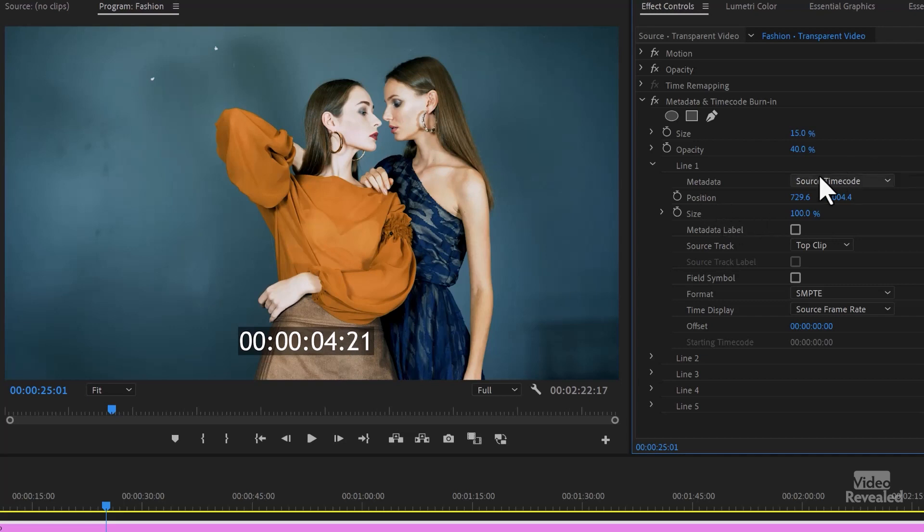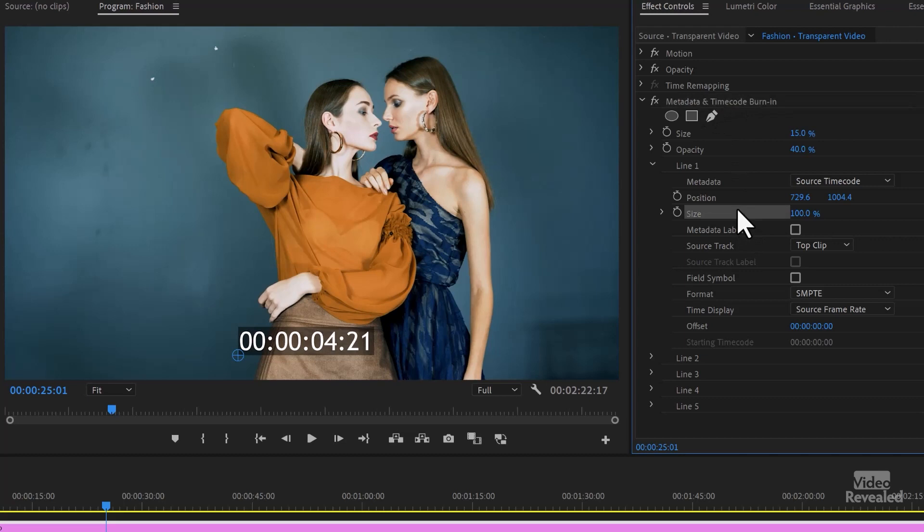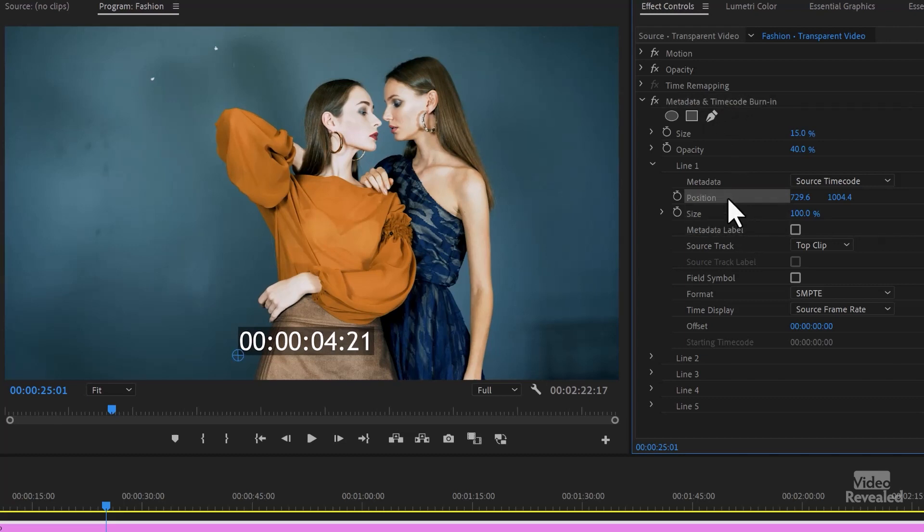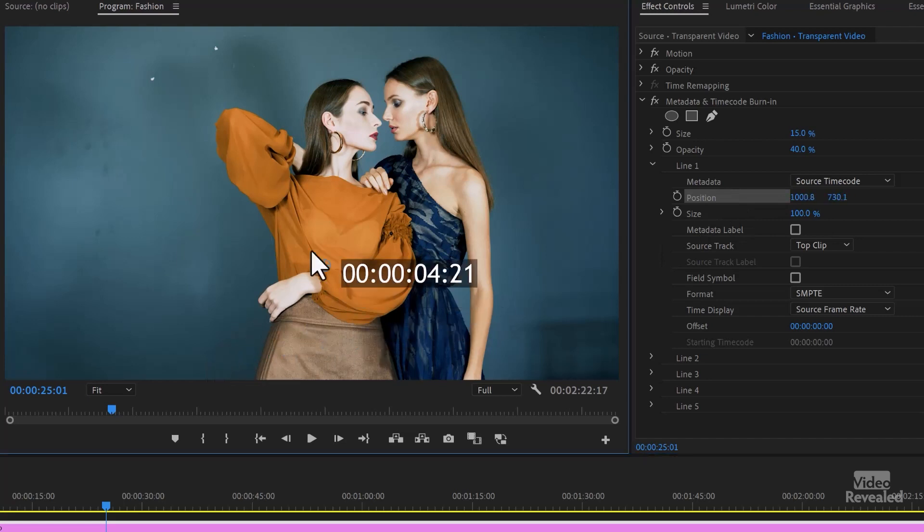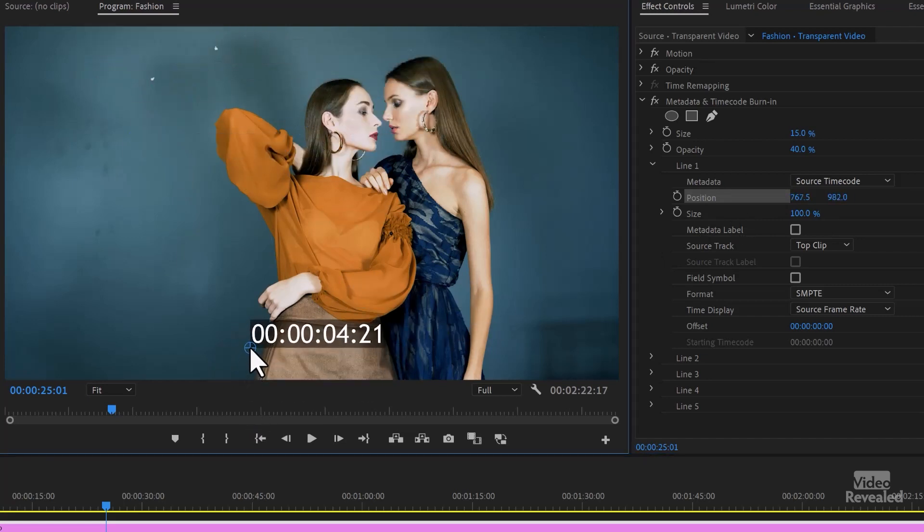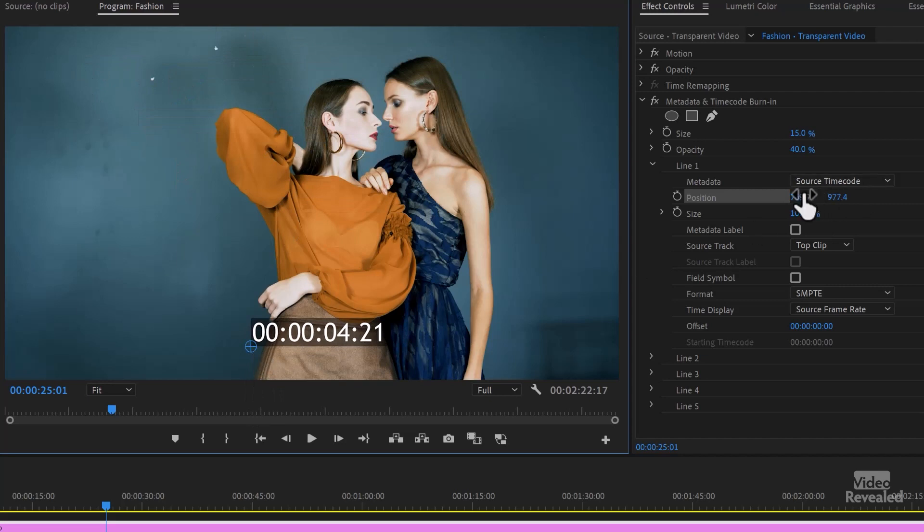We'll look at what metadata we can show, but let me just go over these. So the position, if you click back up here, it's kind of odd. If you click here in any of these, you'll see a little target. So you can drag this anywhere on the screen. Or you can use the numbers and type that in.